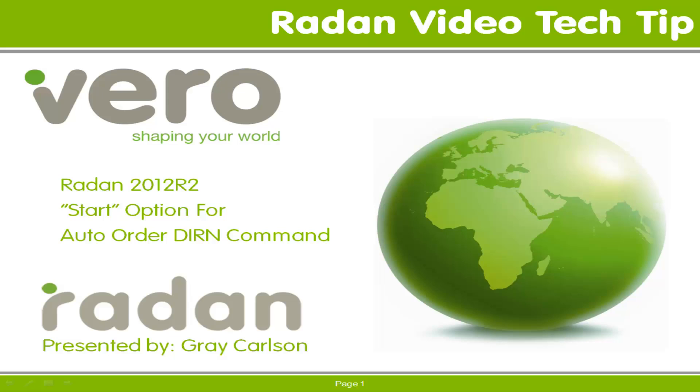Hi and welcome to another Radan Video Tech Tip. In this tip we'll look at the new command option available for the automatic order Direction Command.